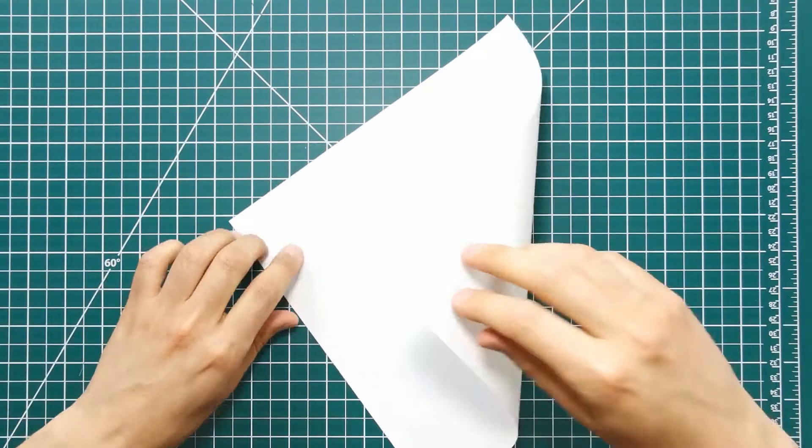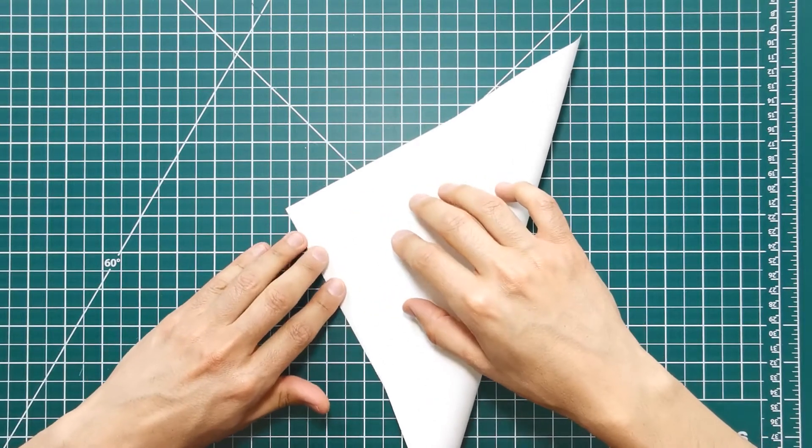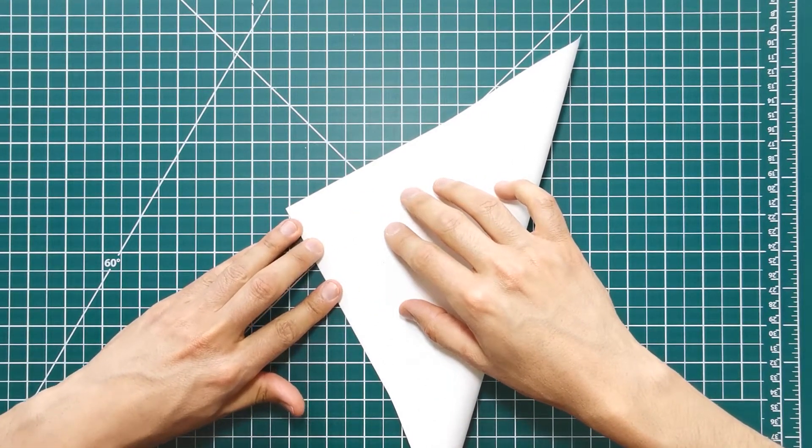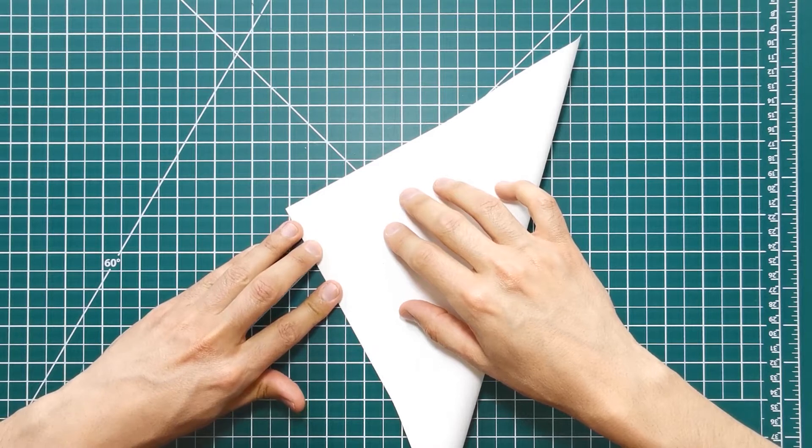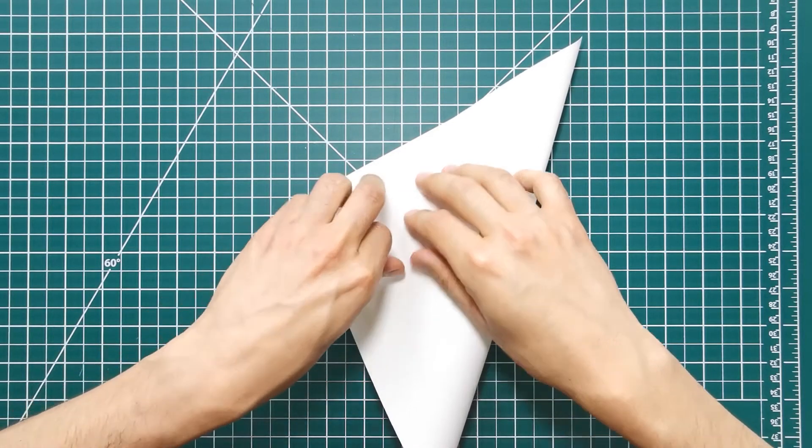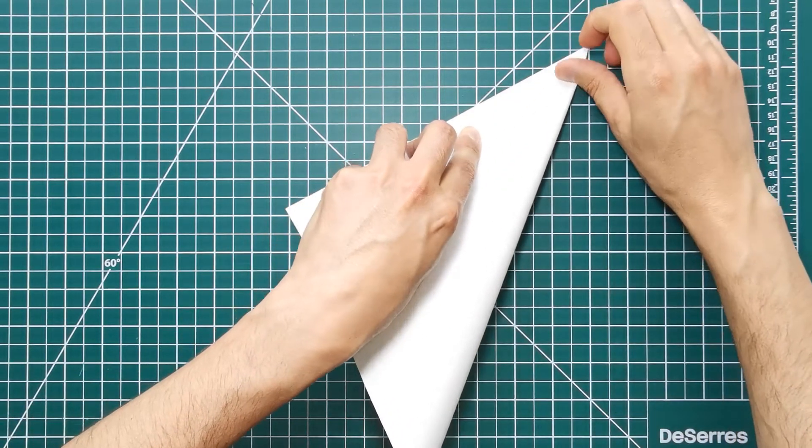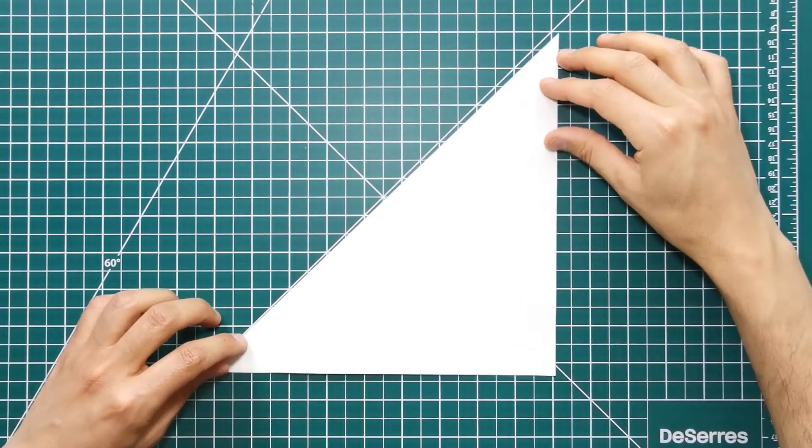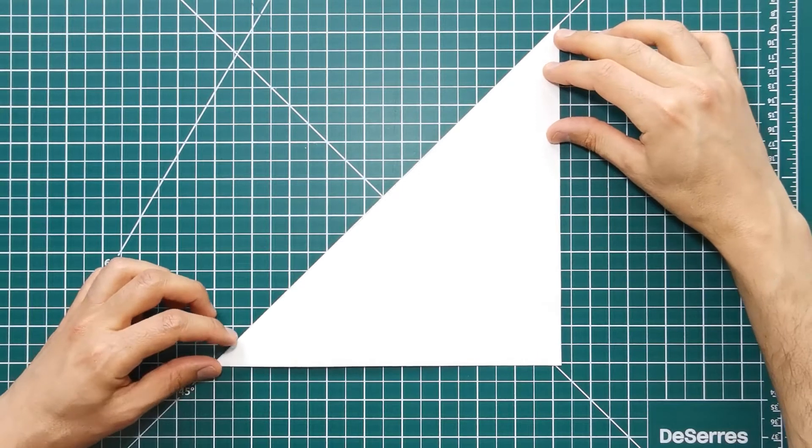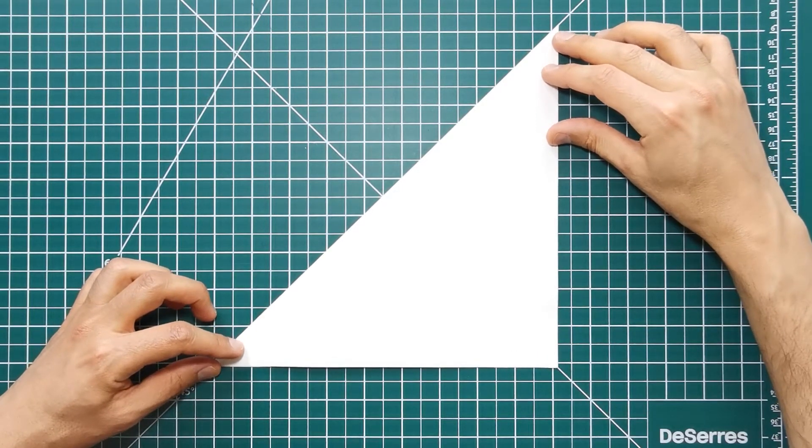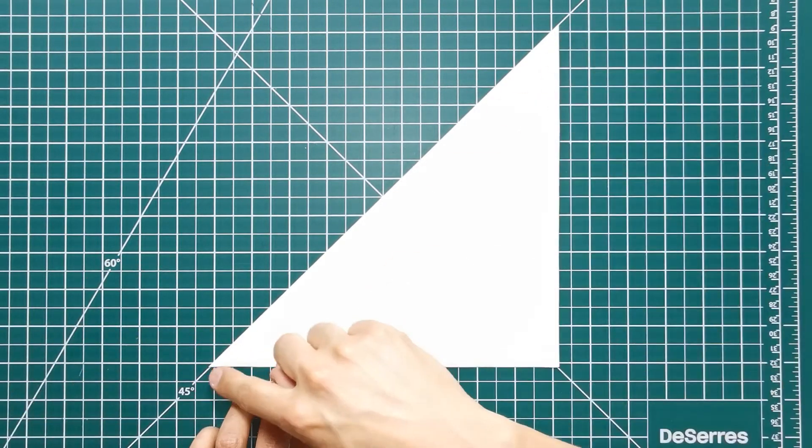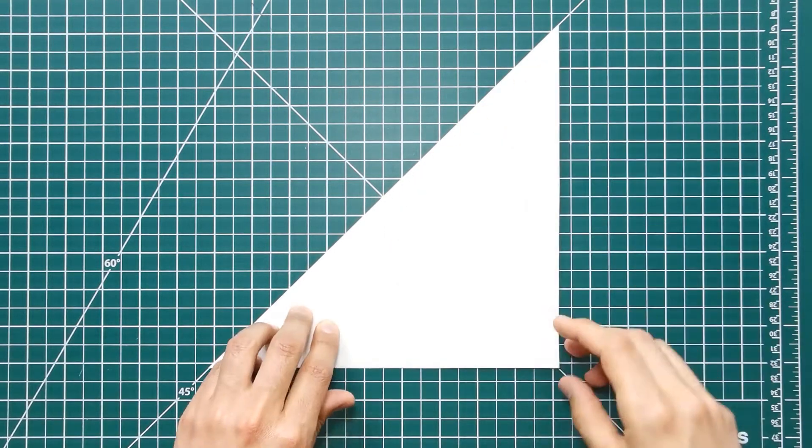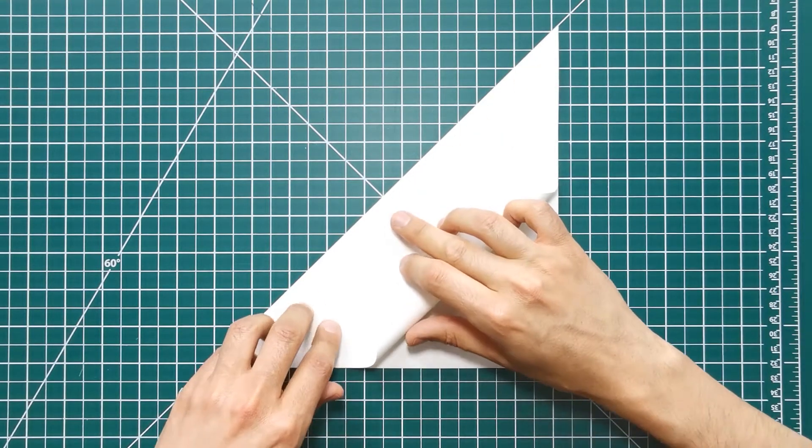I'm gonna fold in half along the diagonal. I'm using my cutting mat. I'm gonna find the diagonal's middle point and meet it with one of my opposite corners, getting a parallel diagonal fold.